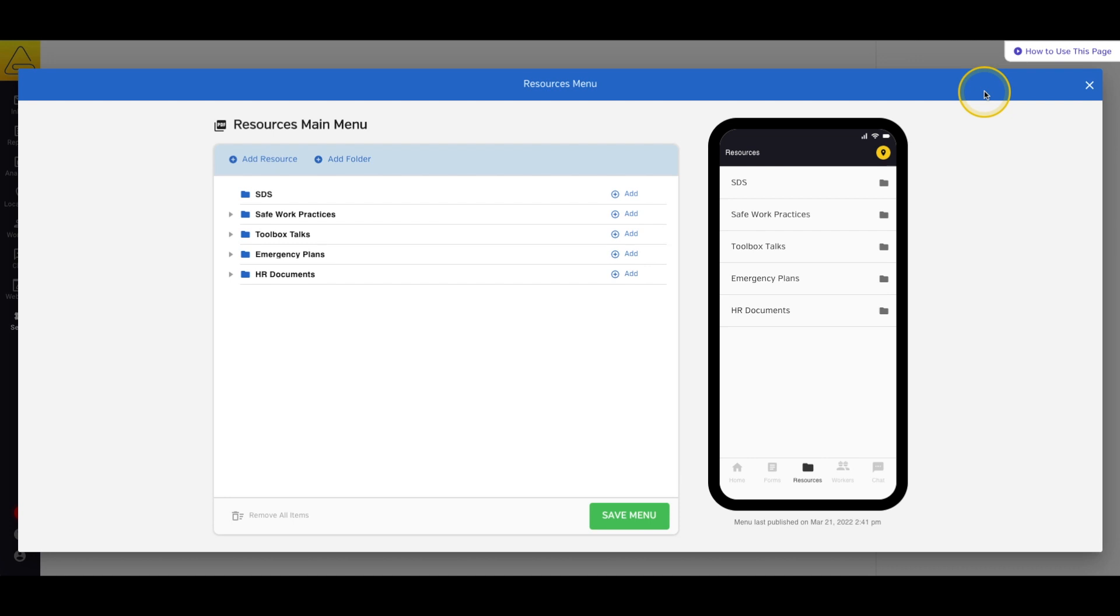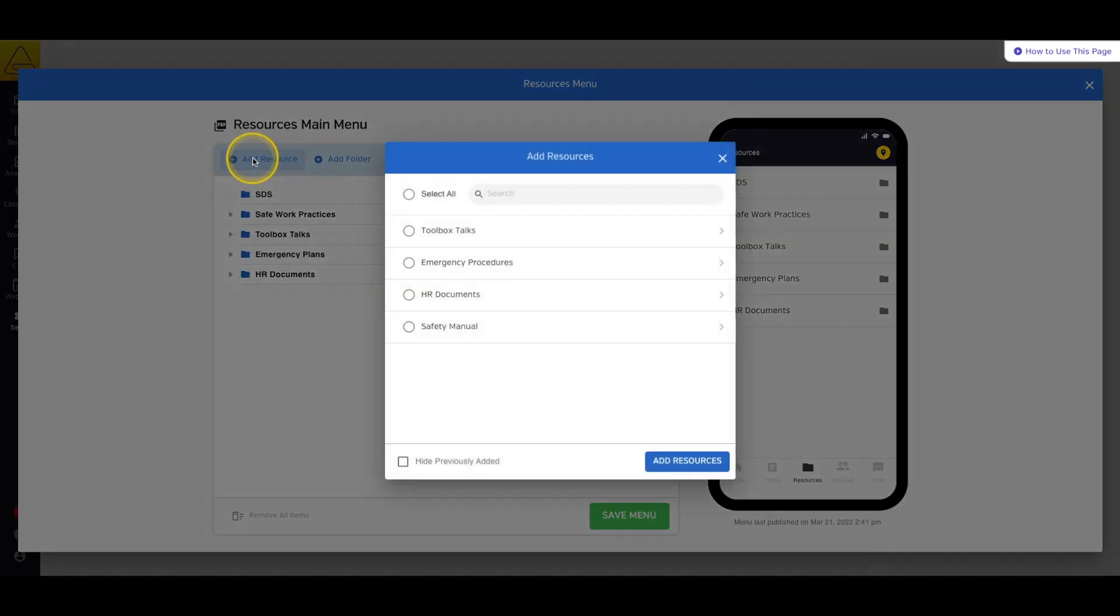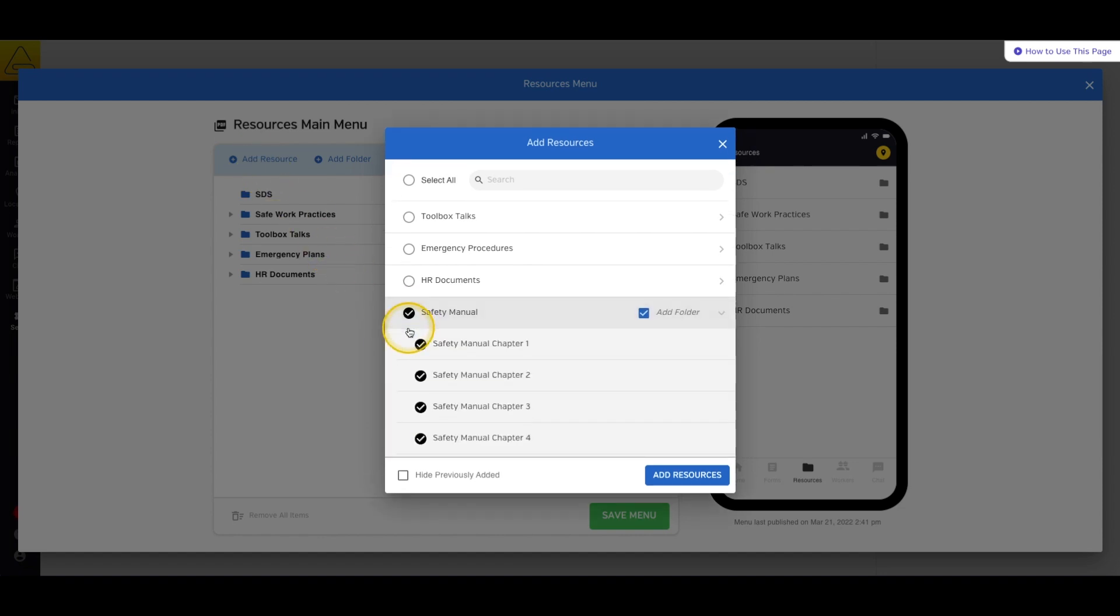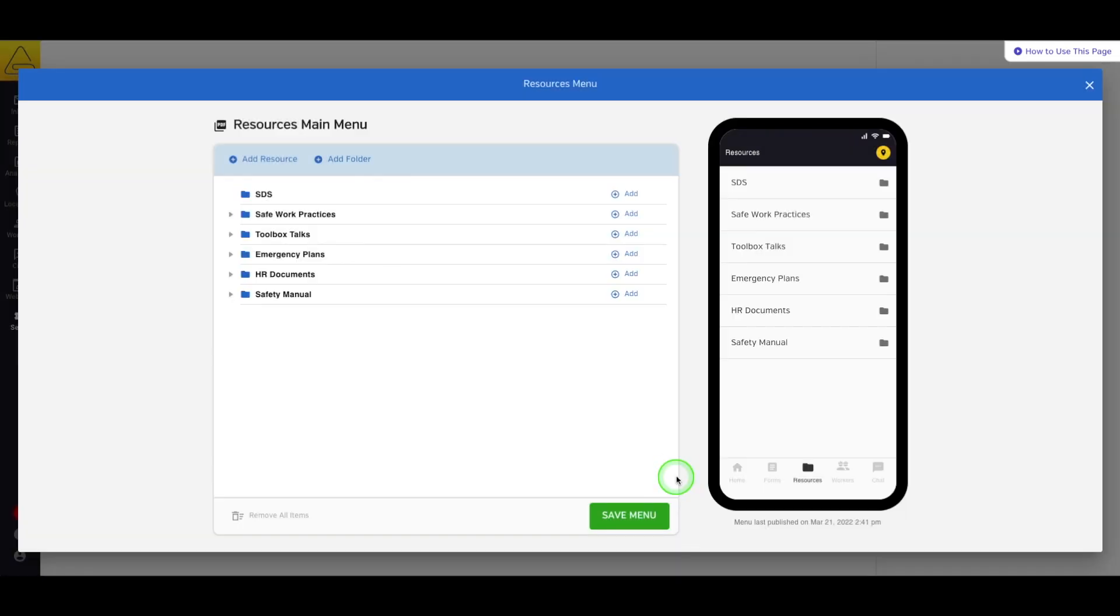On this screen, we can add resources to our workers' app either in a list or inside a specific folder. In this case, because the resources we just added are all in the same section of our library, we can select the whole section at once and even choose to add a new folder based on the library section.